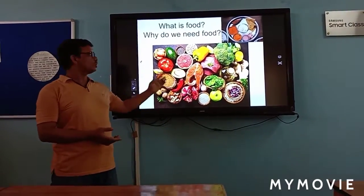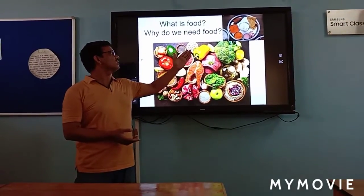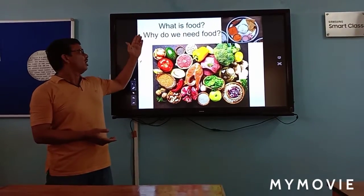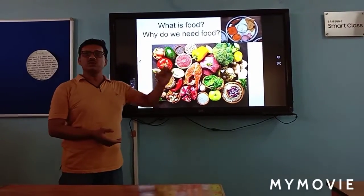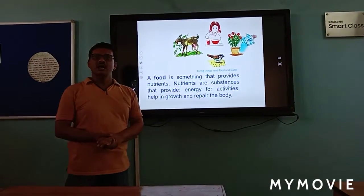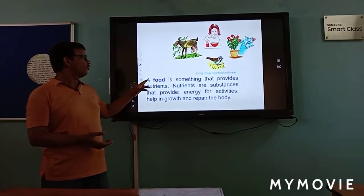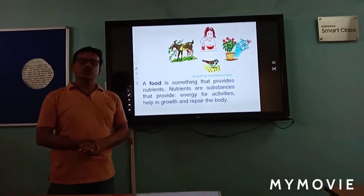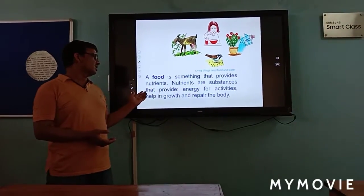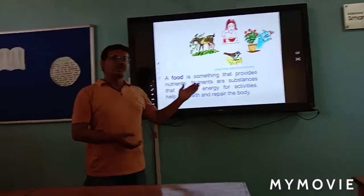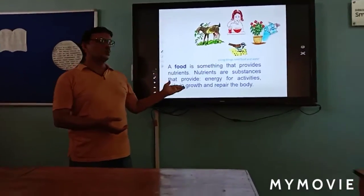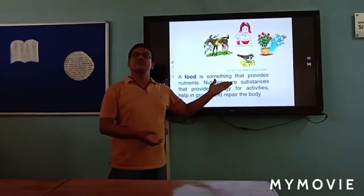This picture shows different types of food materials. What is food, and why do we need food? Food is something that provides nutrients. Nutrients are substances that provide energy for activities, health, growth, and repairment of the body.